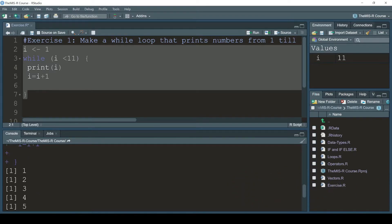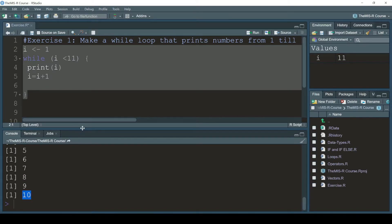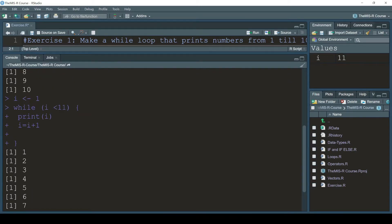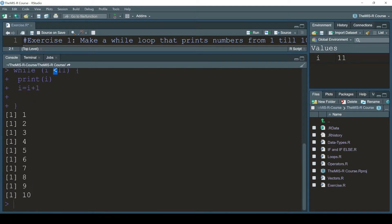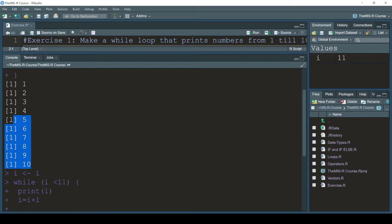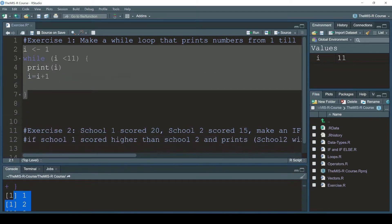Let me show you — it prints one, two, three, four, five, six, seven, eight, nine, and ten. To make it clear: here we have i smaller than 11, and here we have i smaller than or equal to 10 — both give the same result. You can write it in either of these two forms.